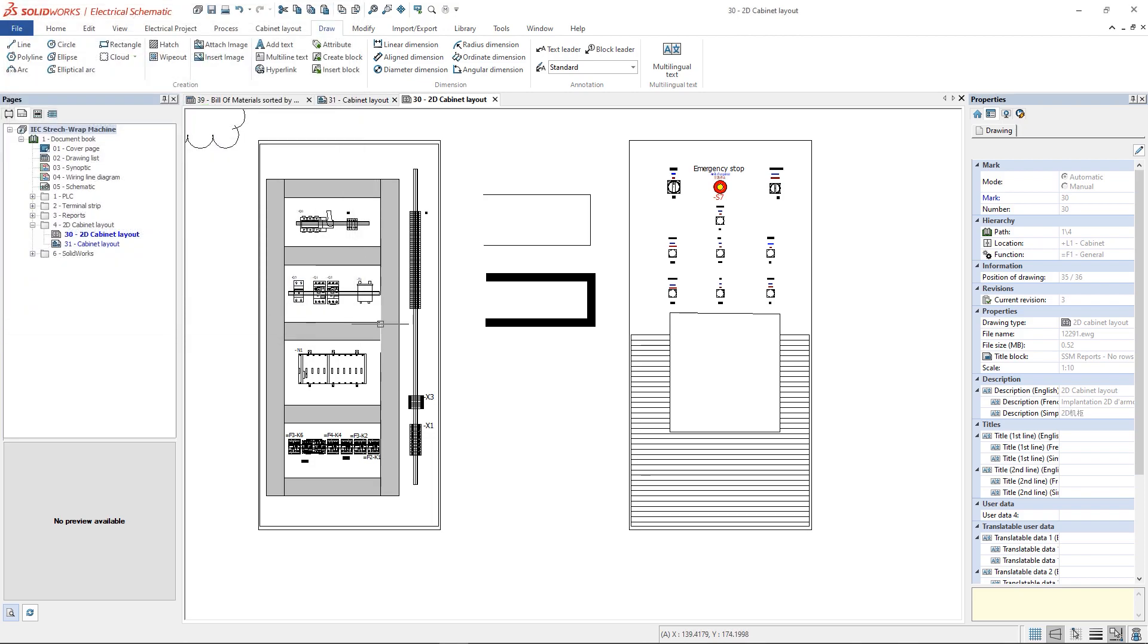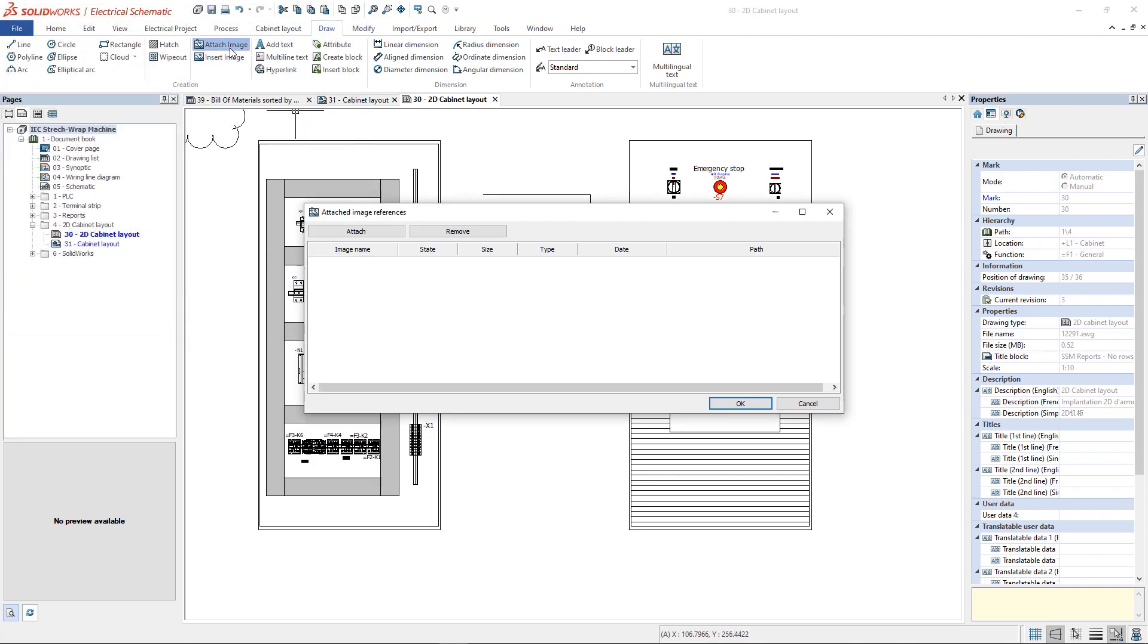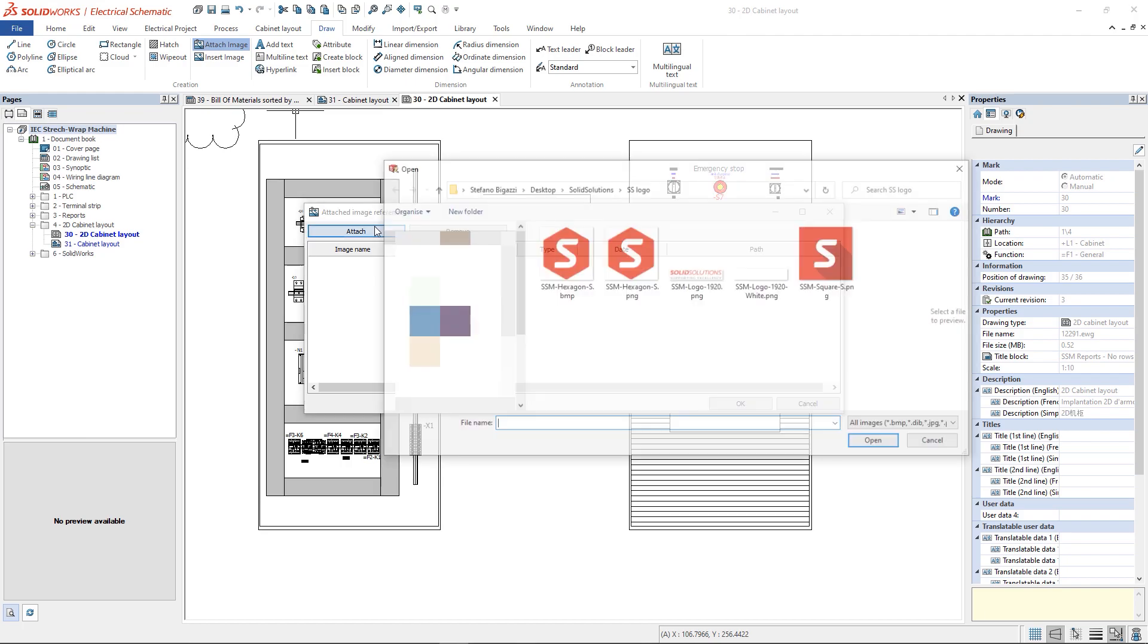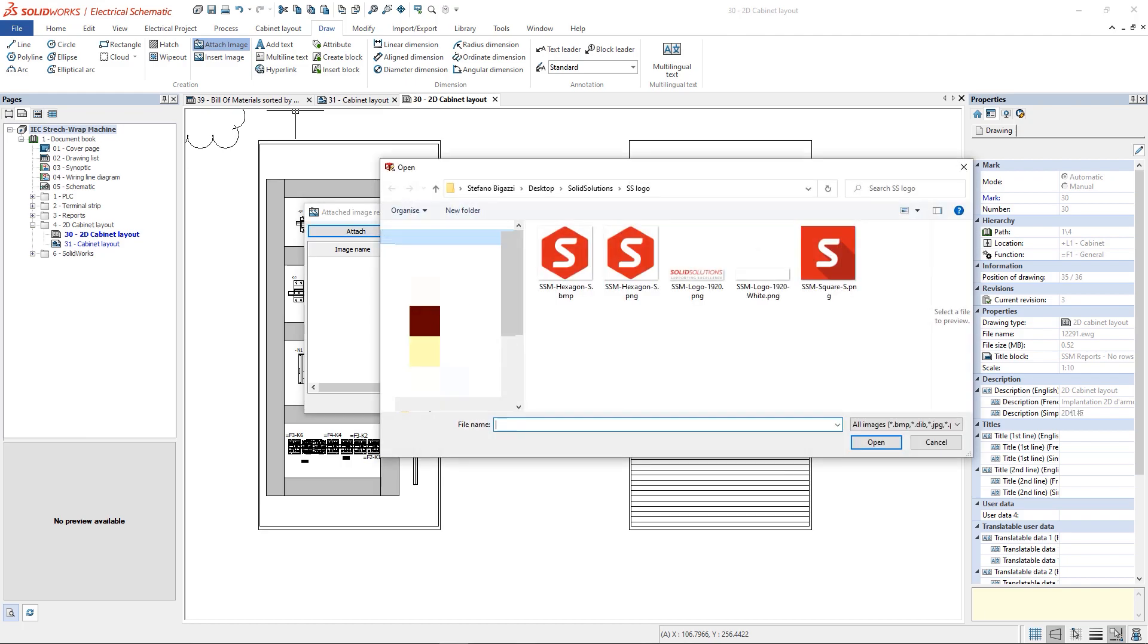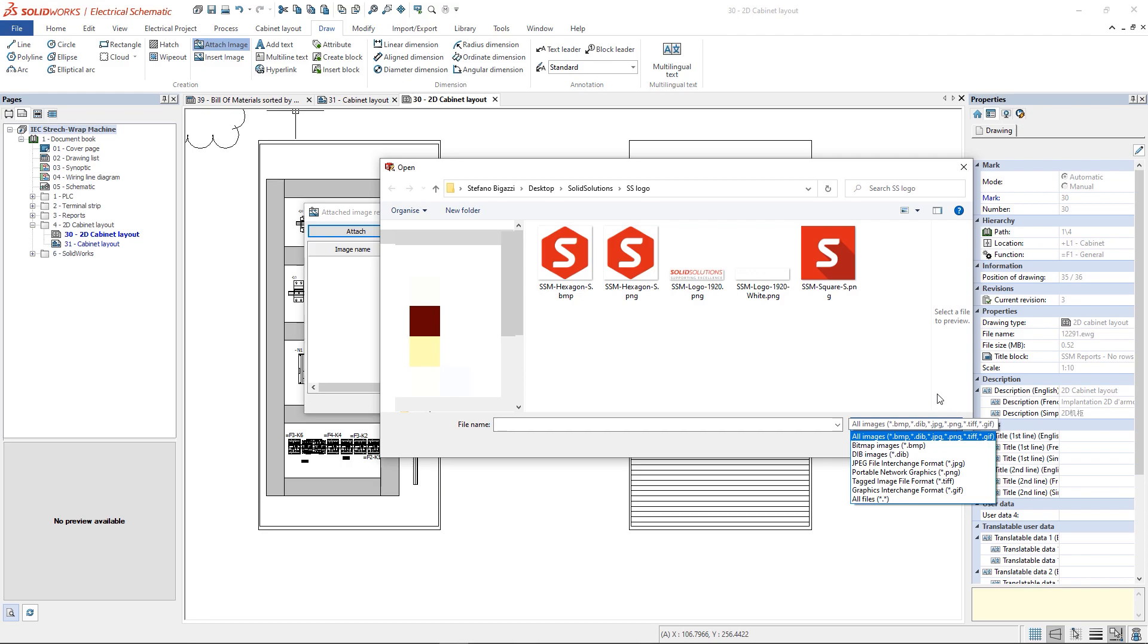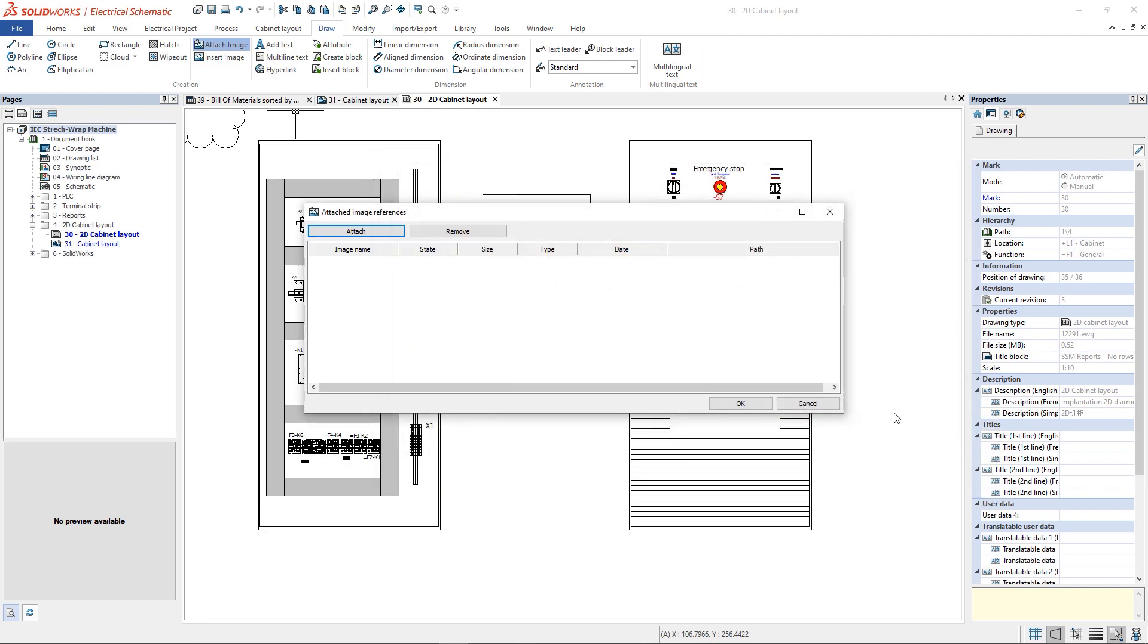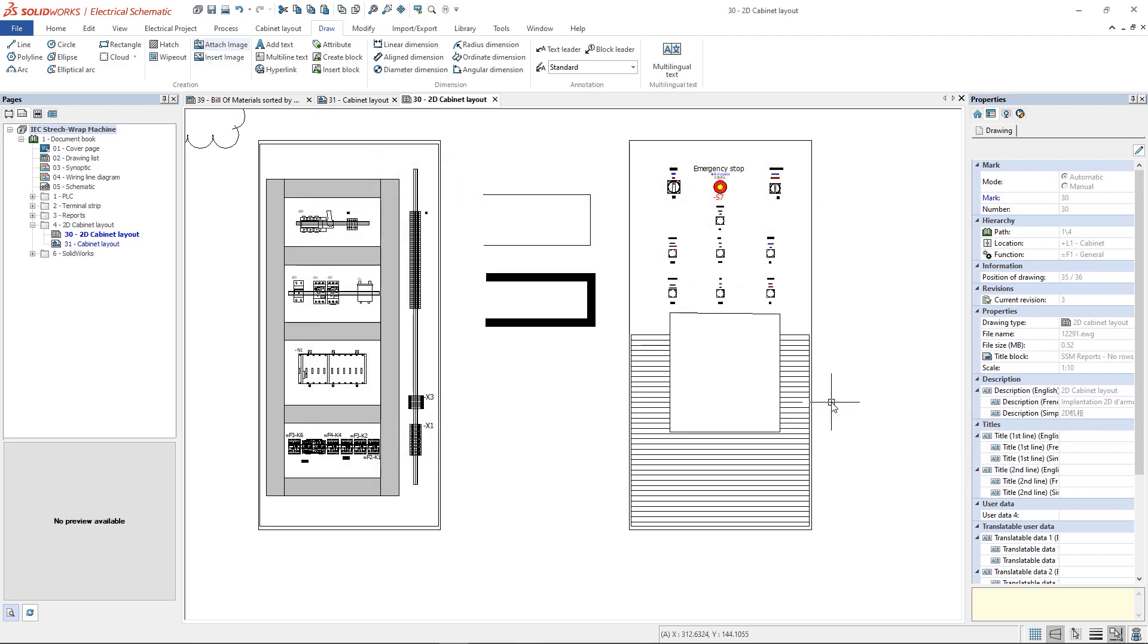The Touch Image command creates a hyperlink between the project and the image location. It allows to insert a lot of formats, but if the image is moved into a new folder, the hyperlink breaks and the image won't be shown in the drawing.